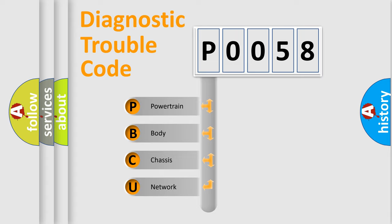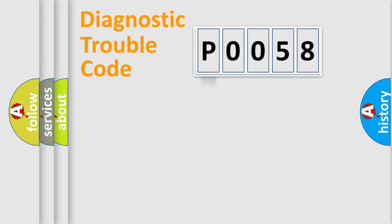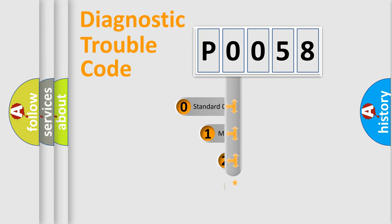We divide the electric system of automobile into four basic units: Powertrain, Body, Chassis, and Network. This distribution is defined in the first character code.